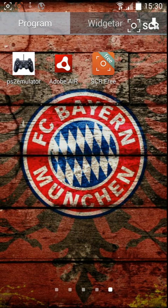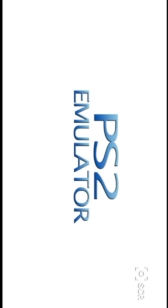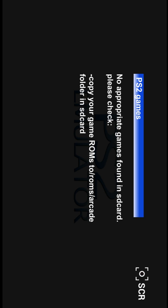Honestly I don't know why it asks for Adobe Air, but just download it. Once you do, it will tell you that you don't have a PS2 game. So basically you need a PS2 game to be able to play.